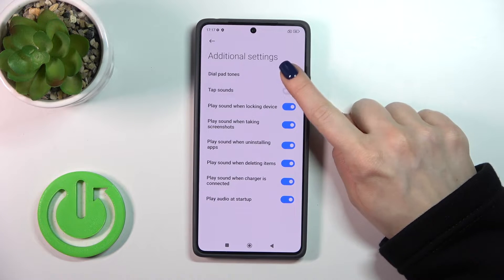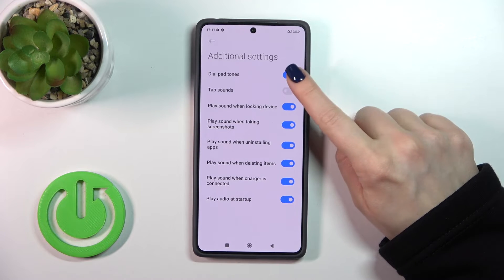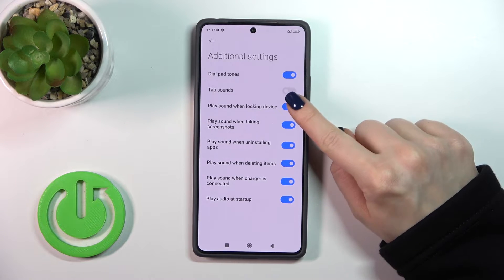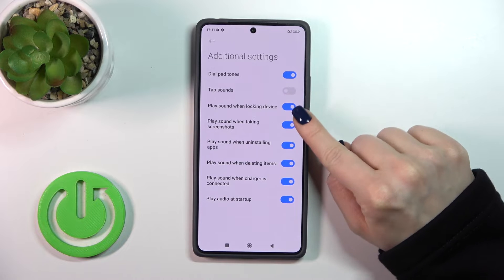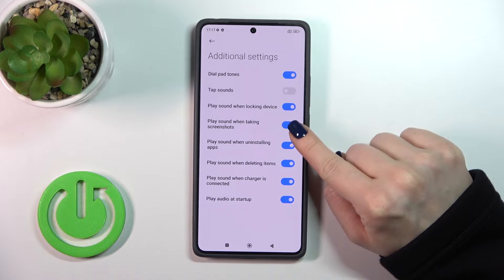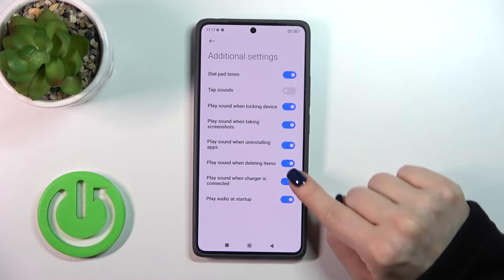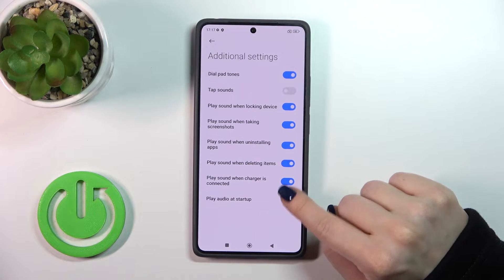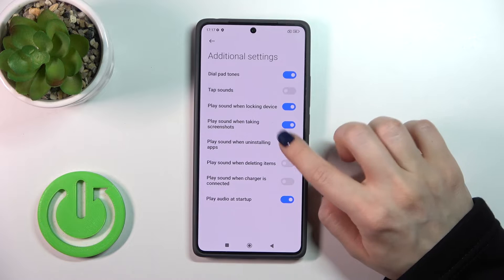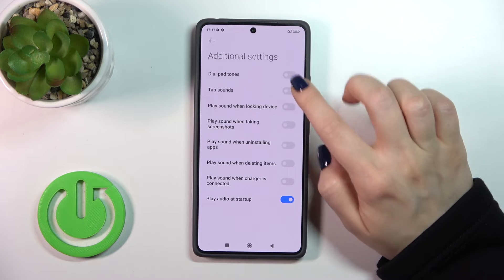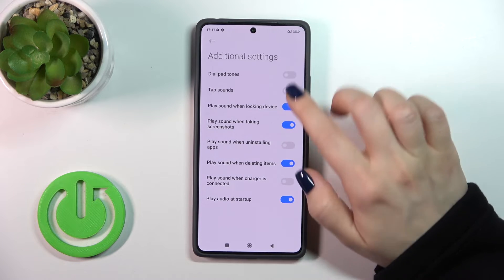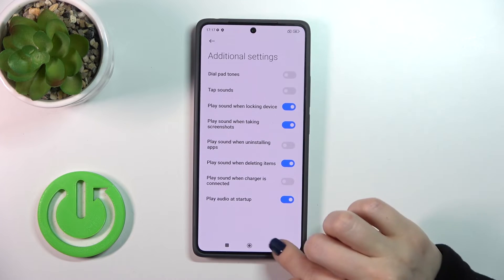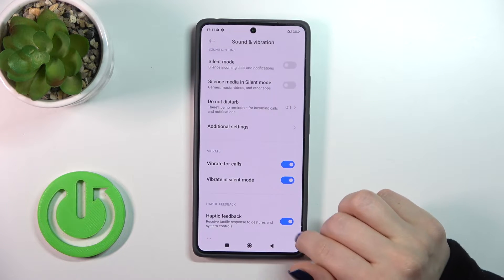In Additional Settings we can activate or turn off dial button sounds, lock and unlock sounds, screenshot sounds, uninstall and delete sounds, charger sounds, and startup sounds — just by clicking on each of the switchers.